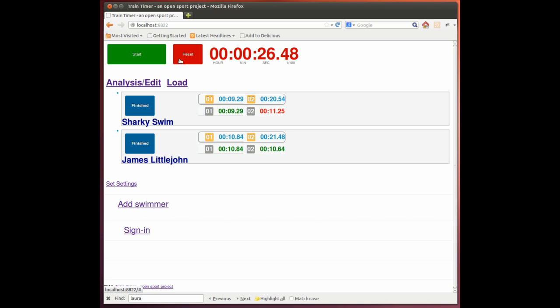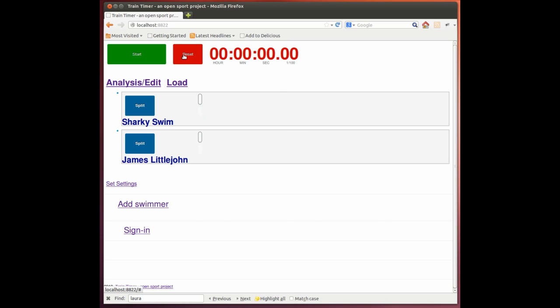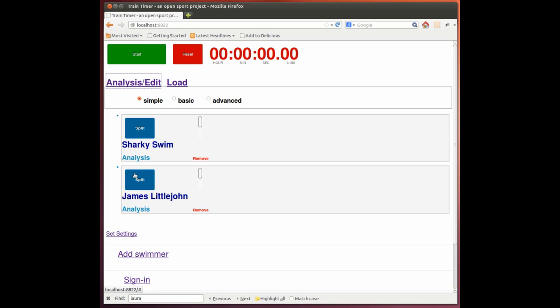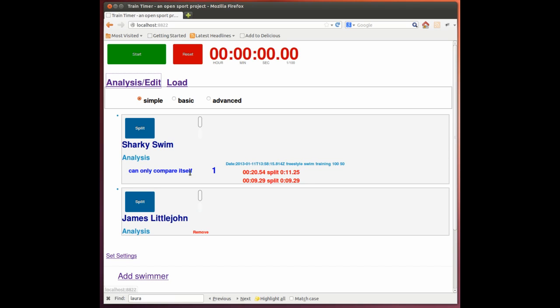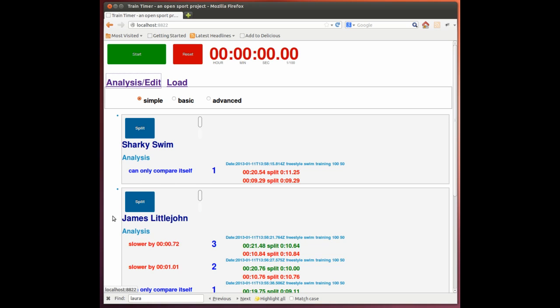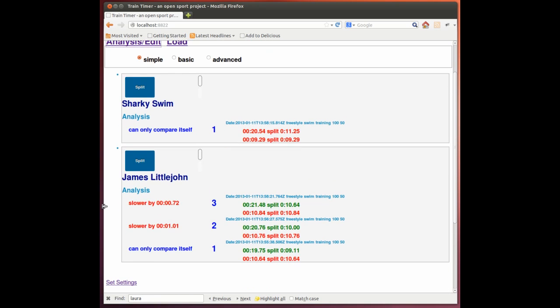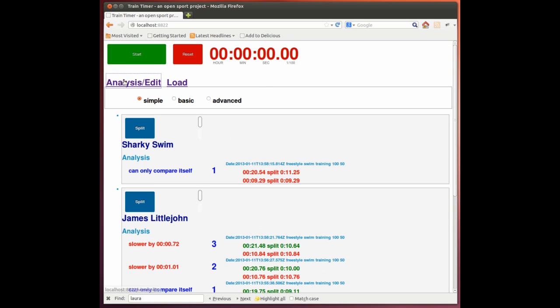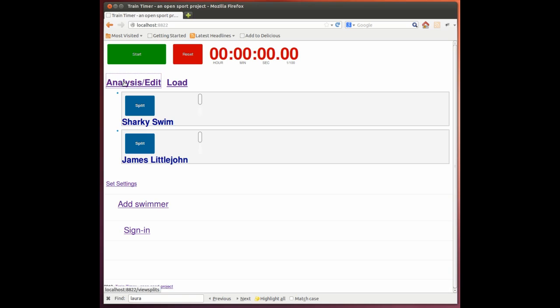Again, both sets of data are saved. So we can reset the clock. And then this is the first data on Sharky Swim. But we've already been recording times for James when he's up to three. And we see he continues to get slower. And we can clear all the analysis by clicking on the analysis edit button.